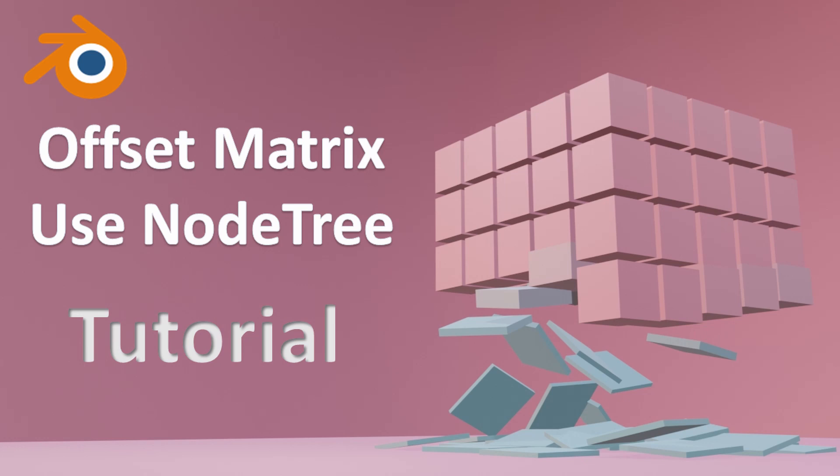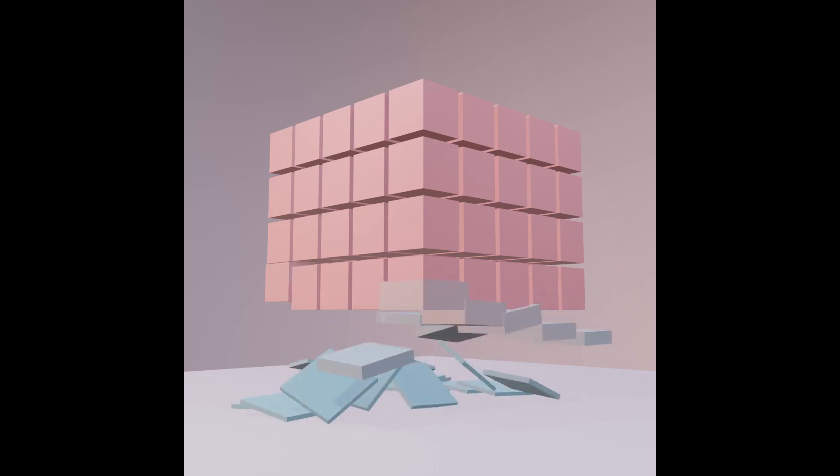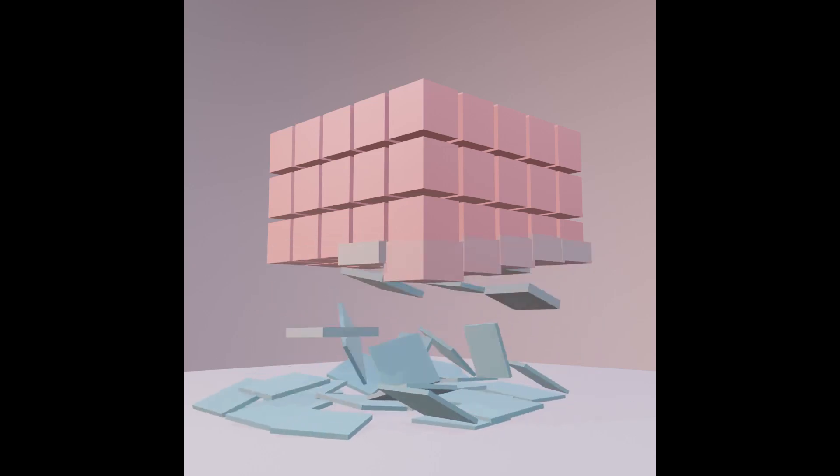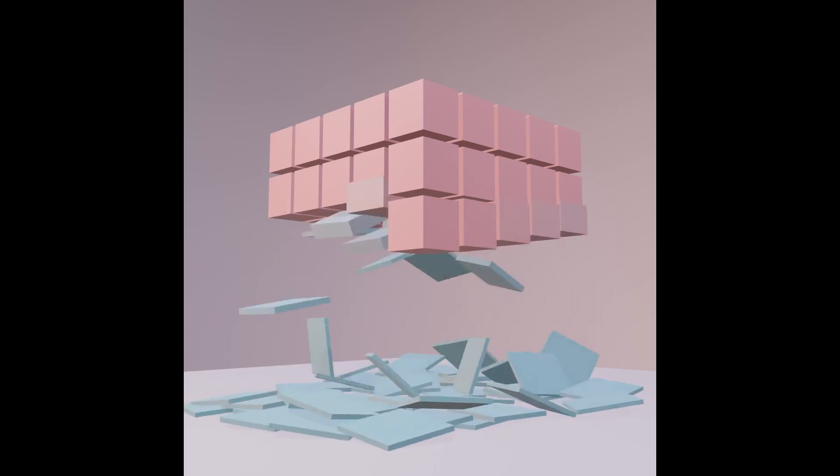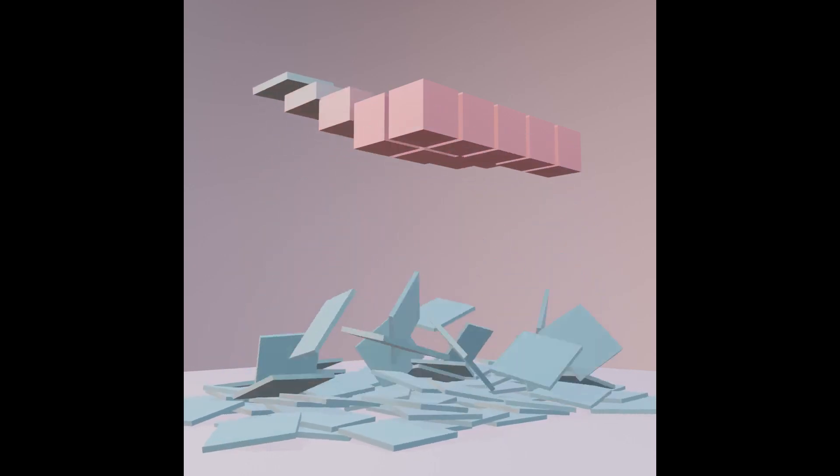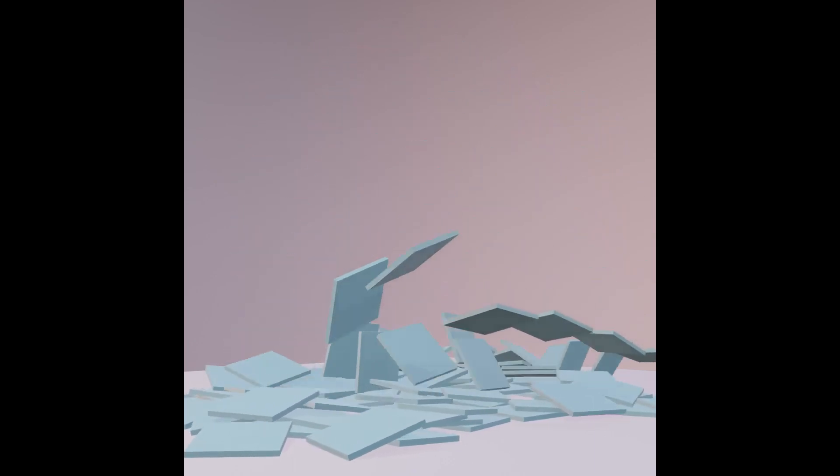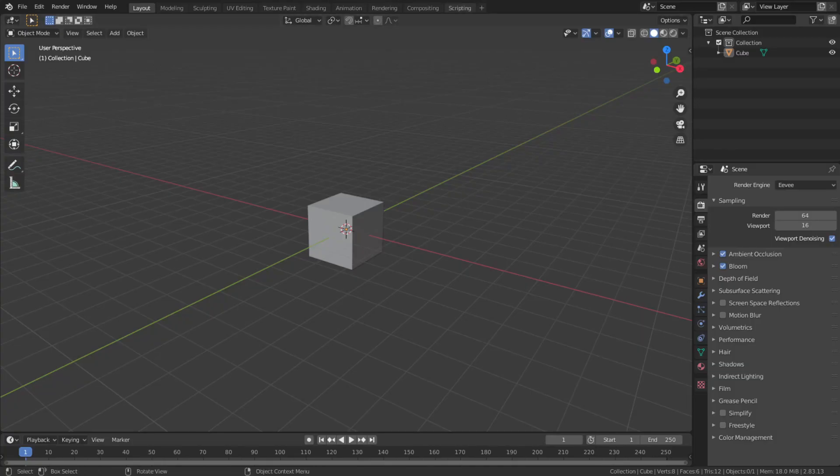Hello everyone, today we are going to create this animation using animation nodes on Blender 2.83. This is a follow along tutorial video, so we will slow down and make sure you have everything you need to create this project.